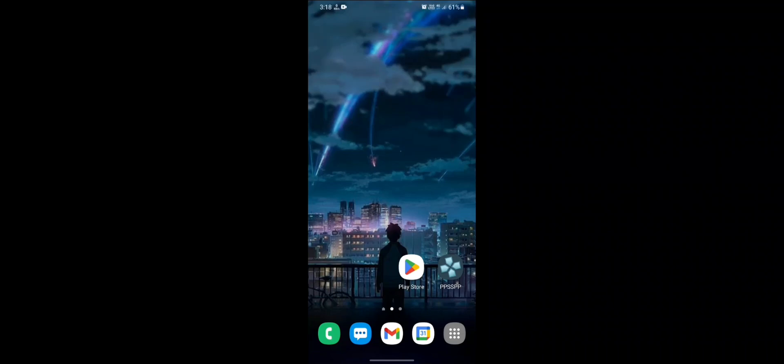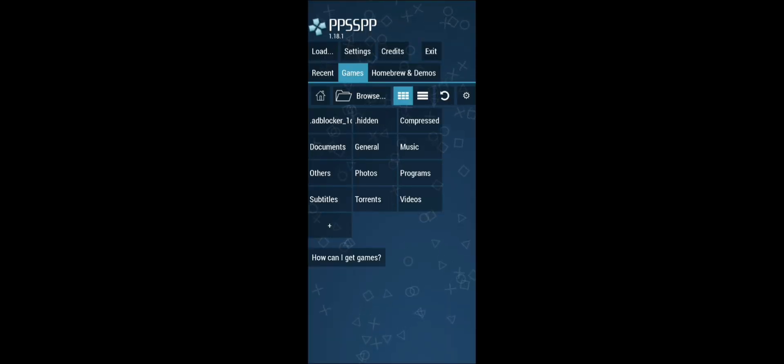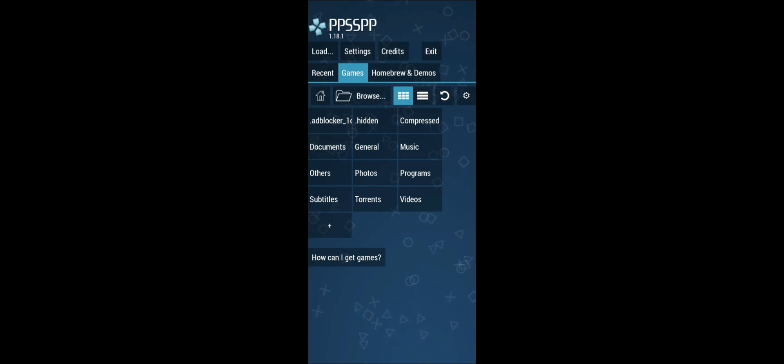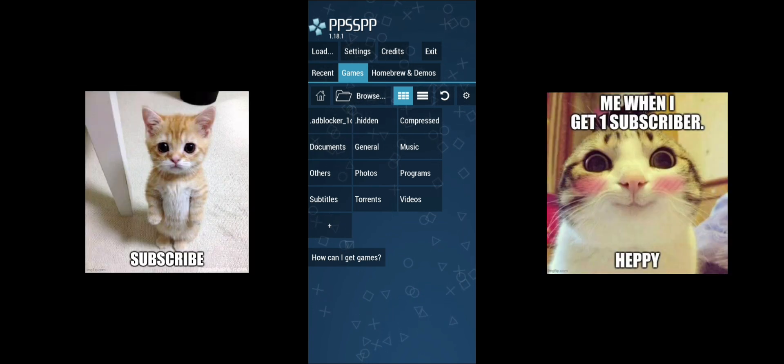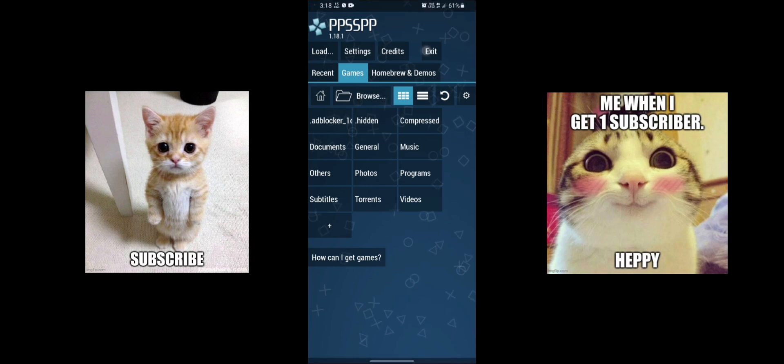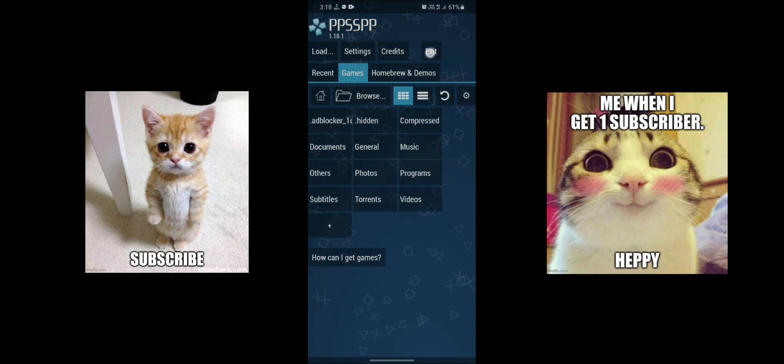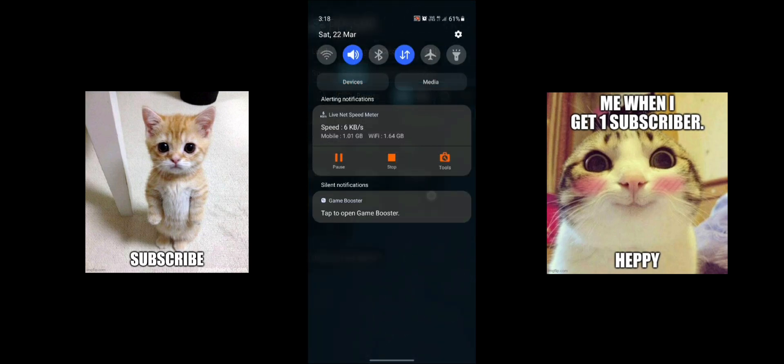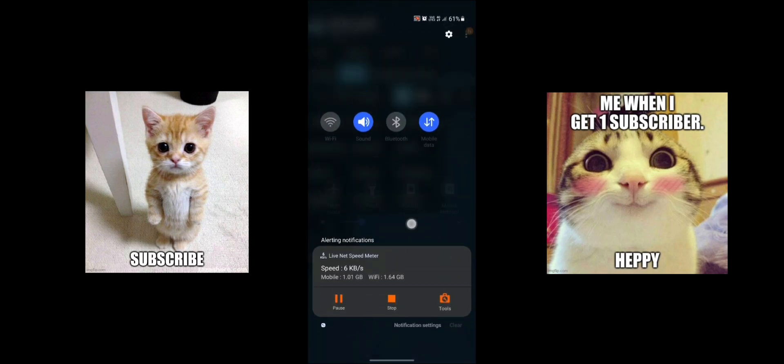Hello guys, in this video I will show you how to fix PPSSPP emulator not rotating, or PPSSPP emulator not working in landscape mode, or PPSSPP emulator still in portrait mode after rotating.